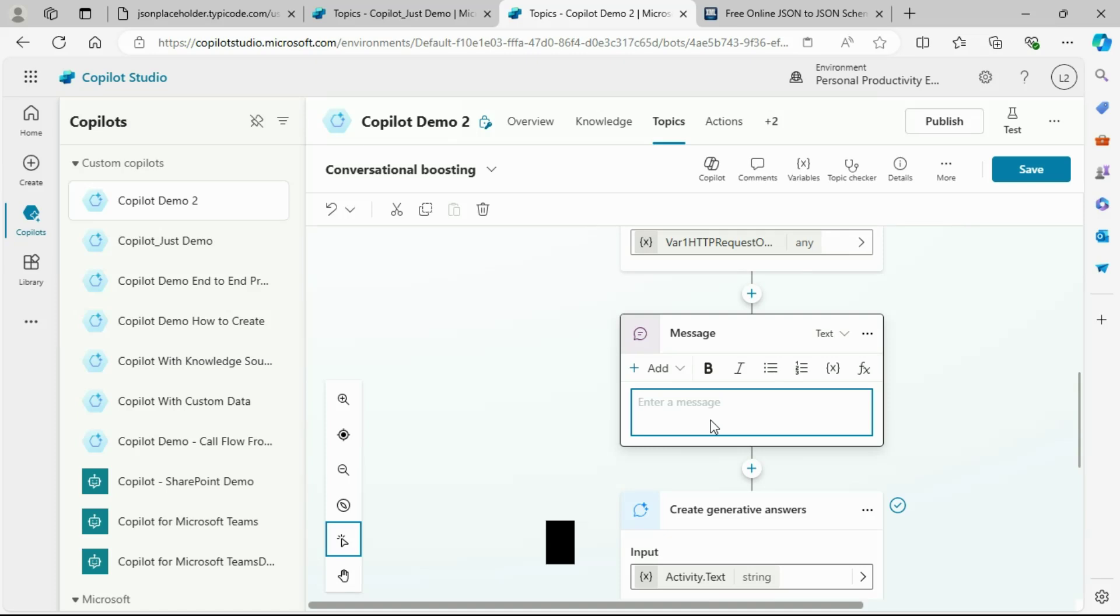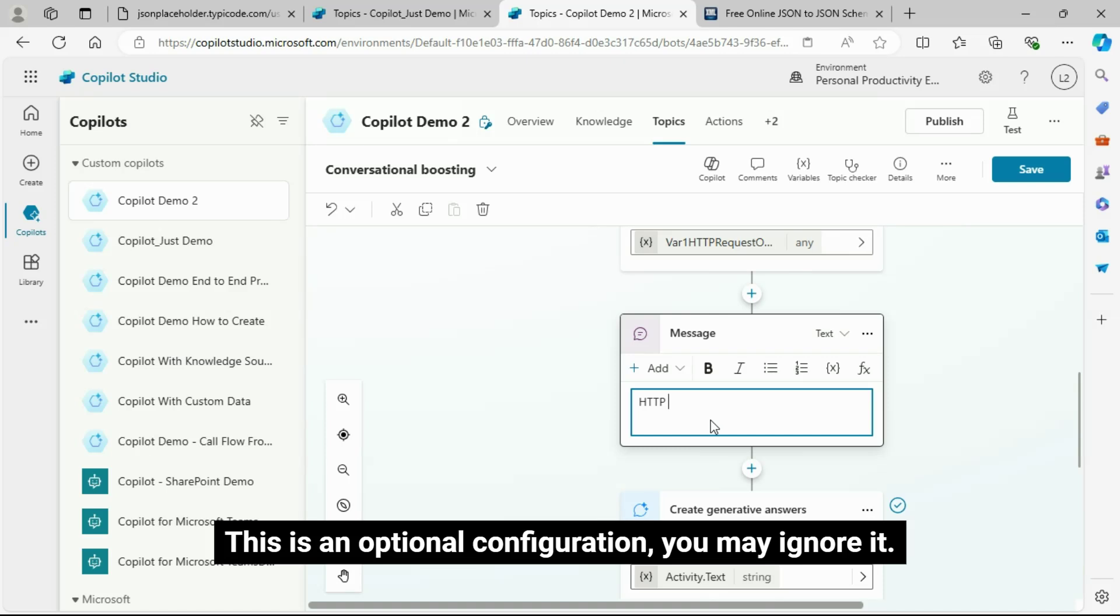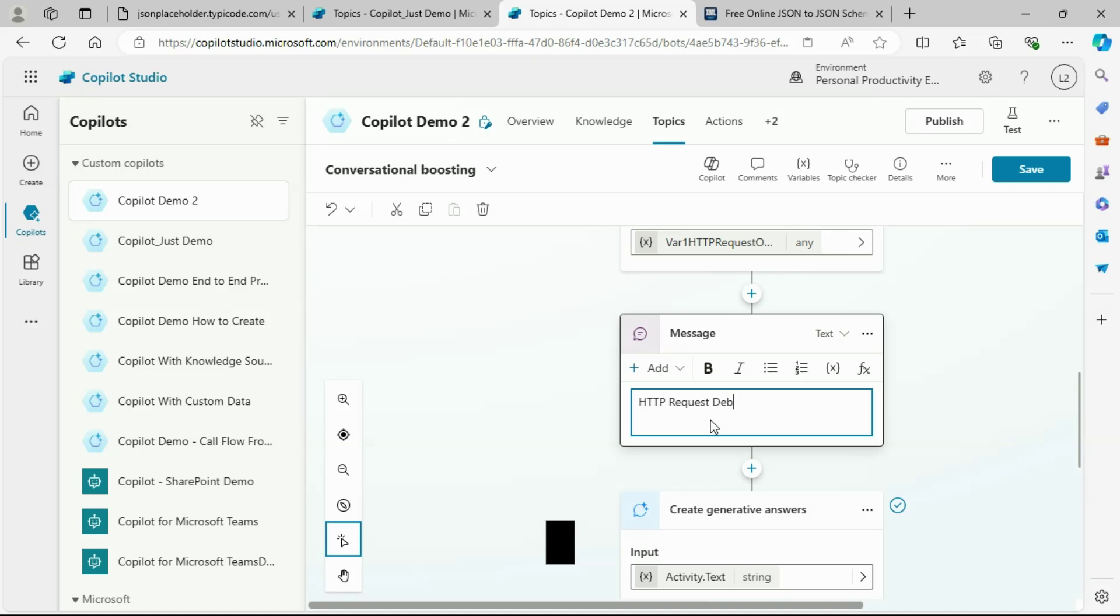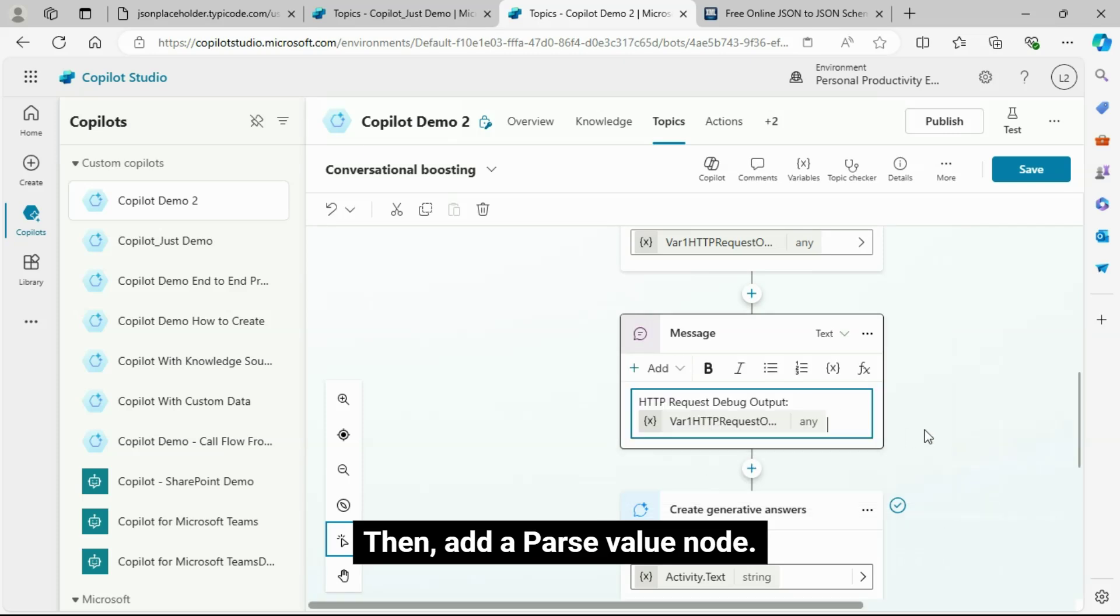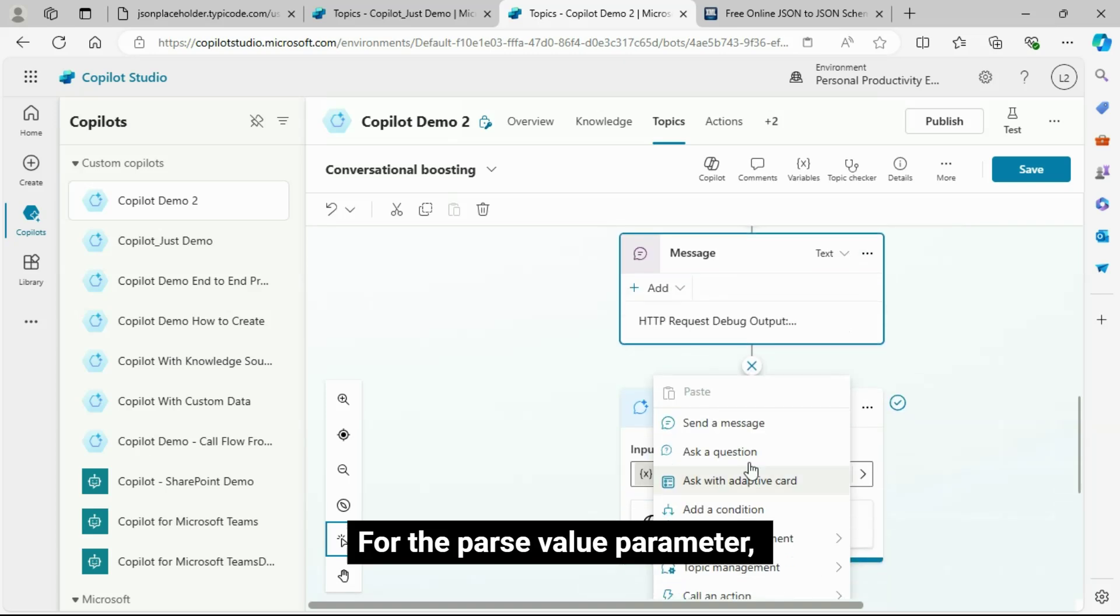Save your HTTP request API call output to variable in the Save Your Response as configuration. Add a message node for your debugging purpose to see how the HTTP request outcome appears. This is an optional configuration, you may ignore it.